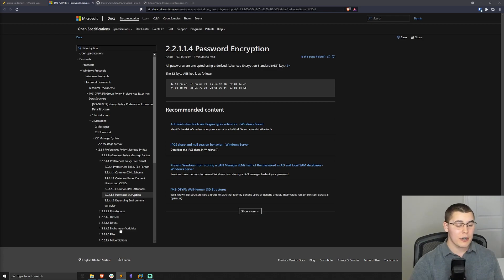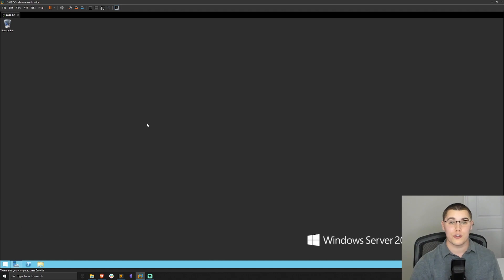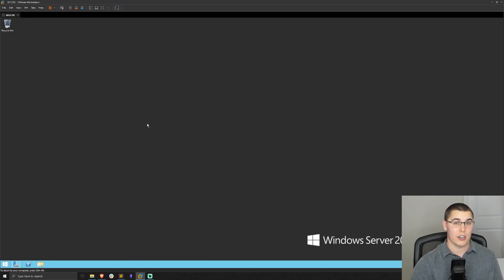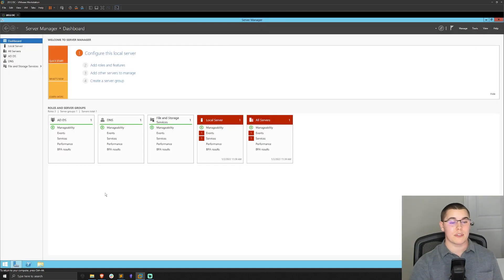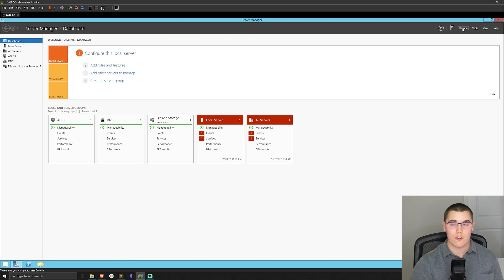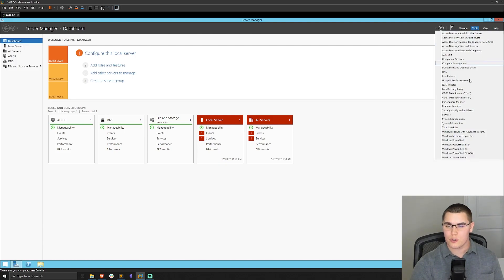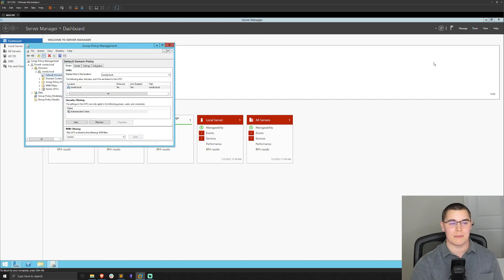Now I'm going to jump back into our Windows domain controller here. This is a Windows 2012 R2 domain controller. The domain is conda.local just for future reference. Now in order to set up some sort of group policy with group policy preferences, I'm going to open up our server manager here, go to tools and go to group policy management.